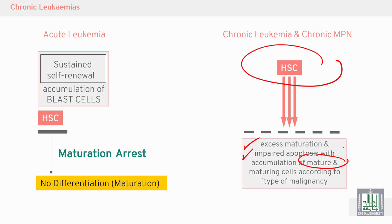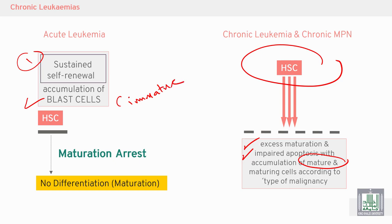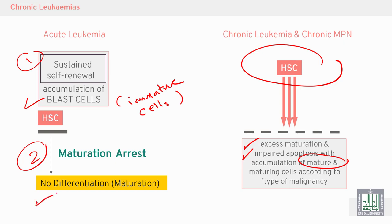In acute leukemia, there is sustained self-renewal and accumulation of blast cells — immature cells — due to maturation arrest. Because of maturation arrest, there is no differentiation and no maturation. We need to compare between acute leukemia and chronic leukemia pathology using the textbook.